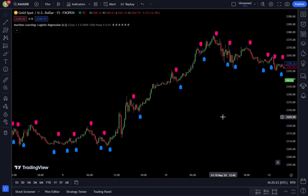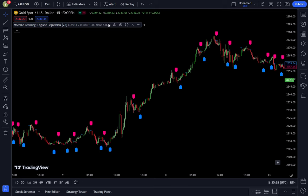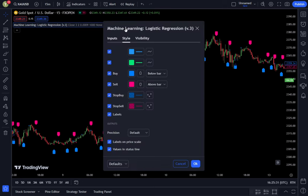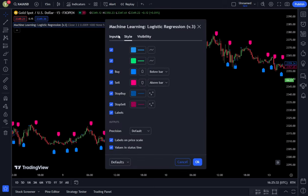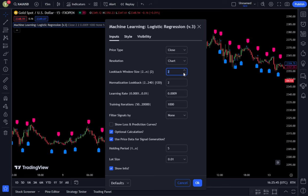After that, go to the settings tab of the logistic regression machine learning indicator. You can adjust many aspects in this indicator settings tab. Some of them include the lookback window. If you change the number in the lookback window, the indicator will give signals based on the number you input. However, if you want to change it, the minimum number that can be used is 2 and above.